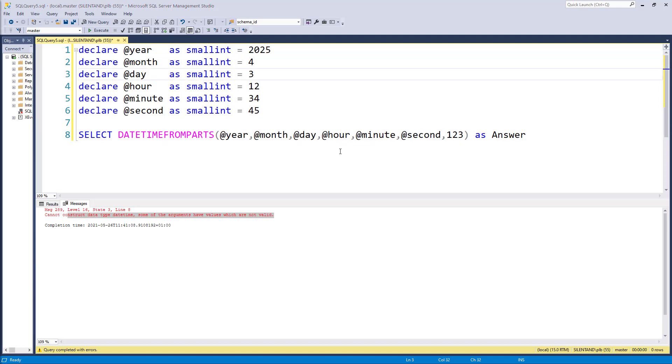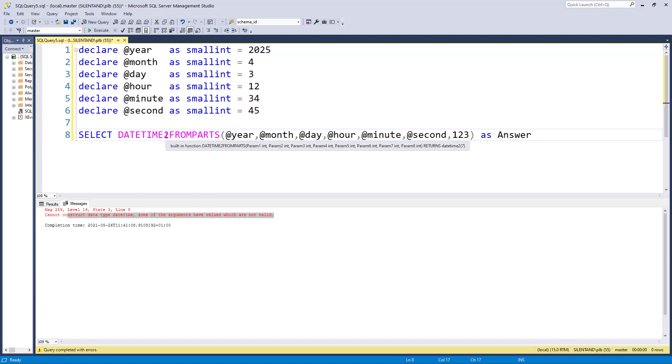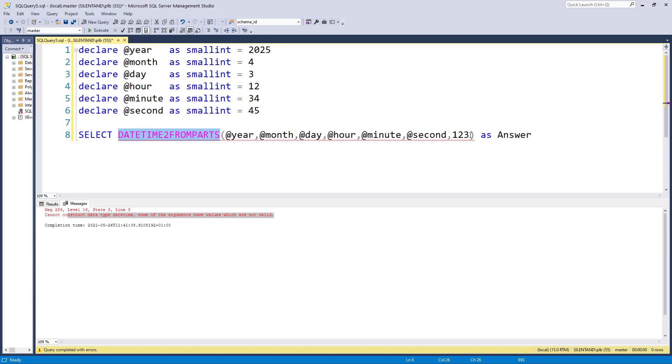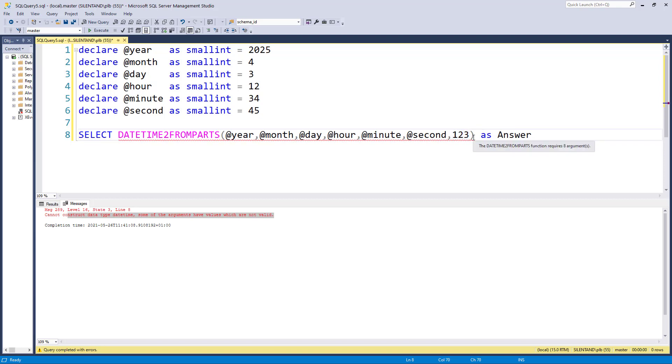Now the DATETIMEFROMPARTS uses milliseconds. The next three that we're going to look at, they use a fraction of a second and the fraction depends on what you want to call it. So DATETIME2FROMPARTS requires an extra argument or parameter, and this is the precision, so the number of decimal places this goes to.